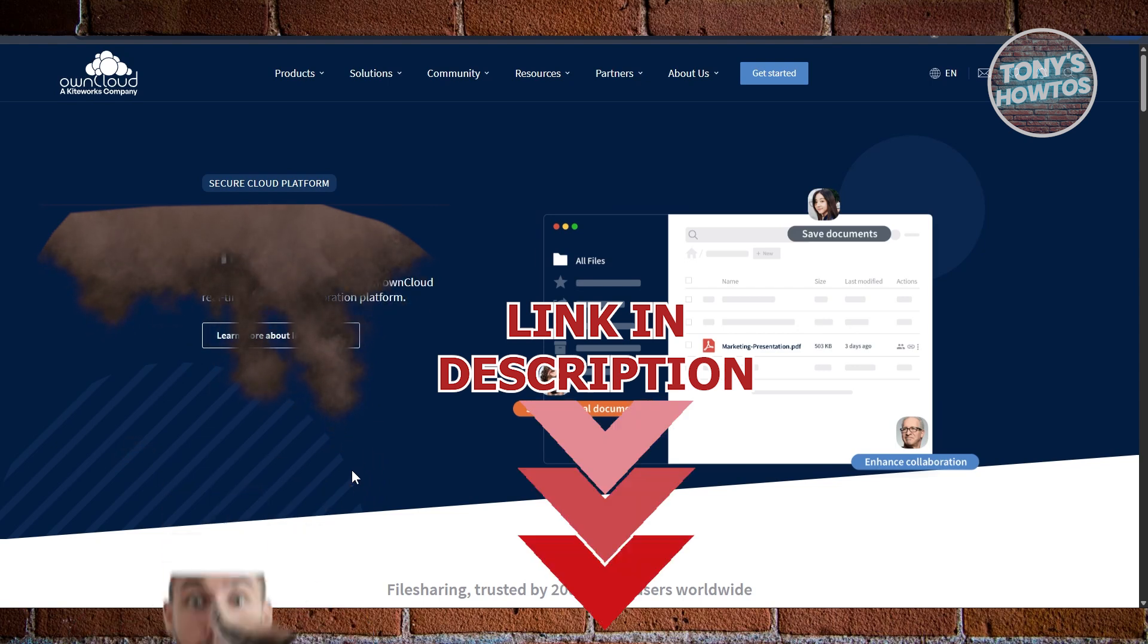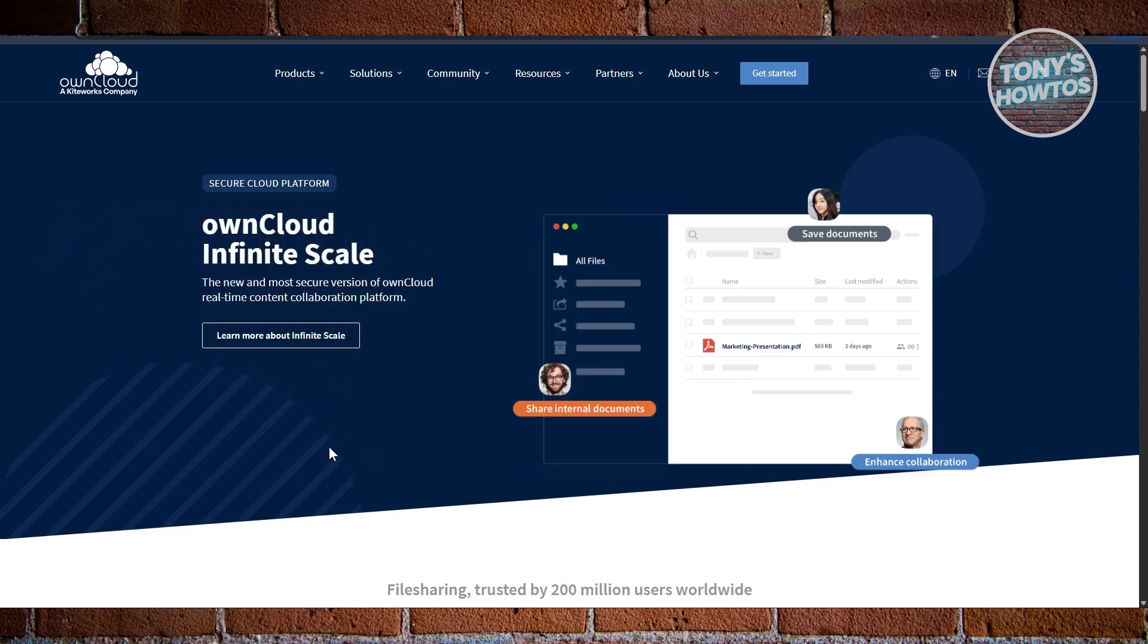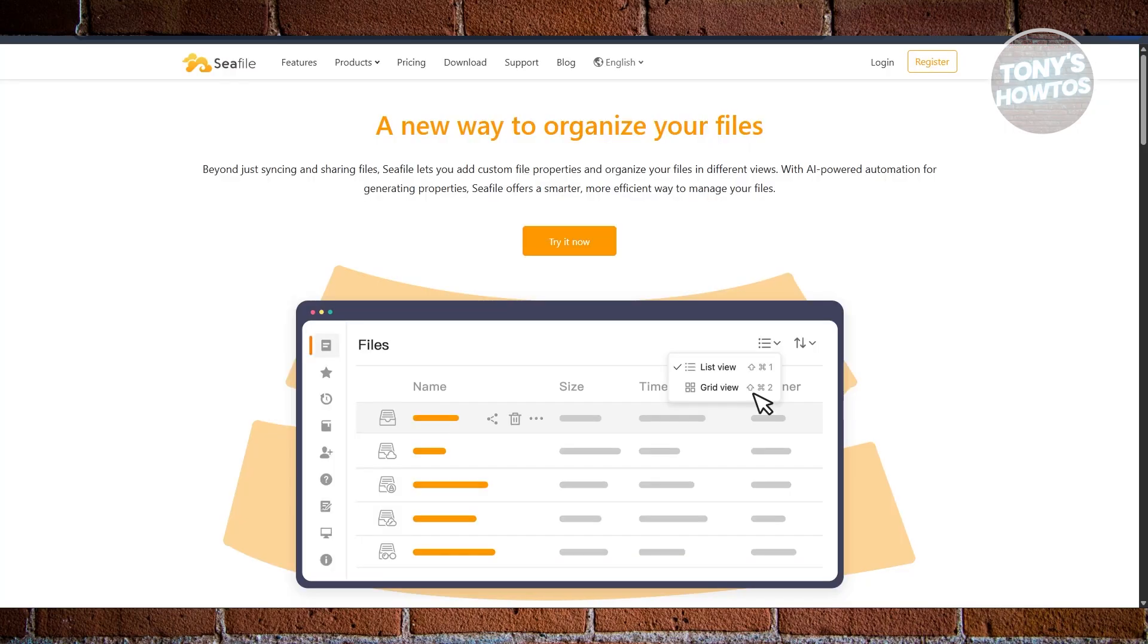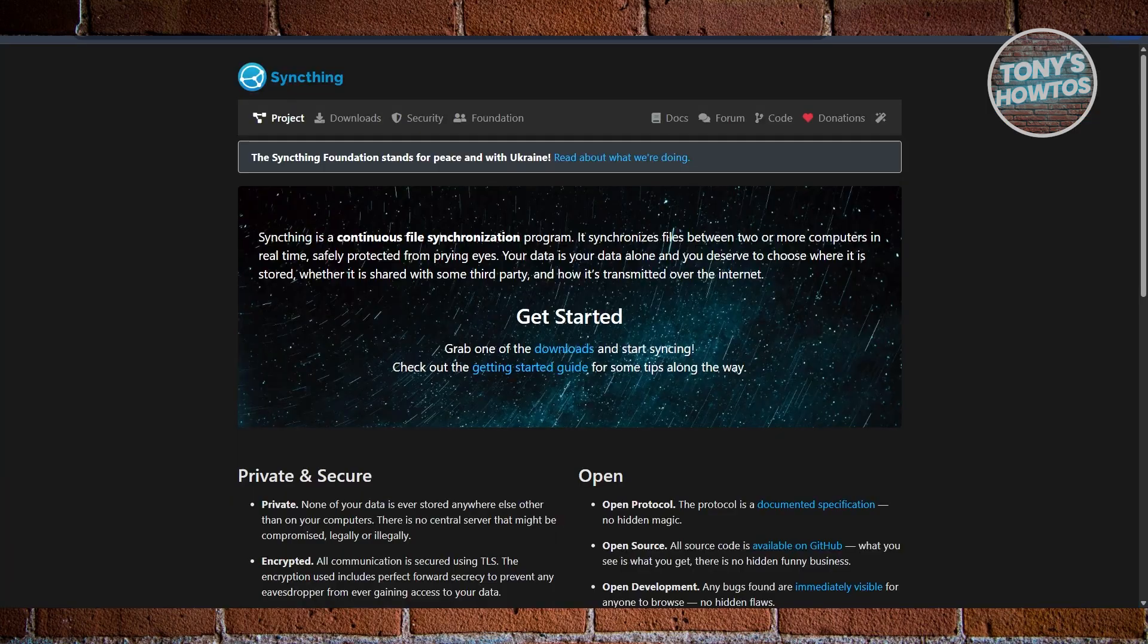So if you're looking for the best cloud storage solution out there, one of your options might be Nextcloud, Owncloud, or even SeaFile or Syncthing. So let's go and discuss them.